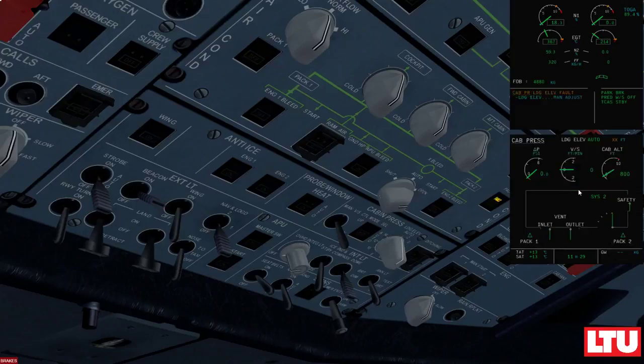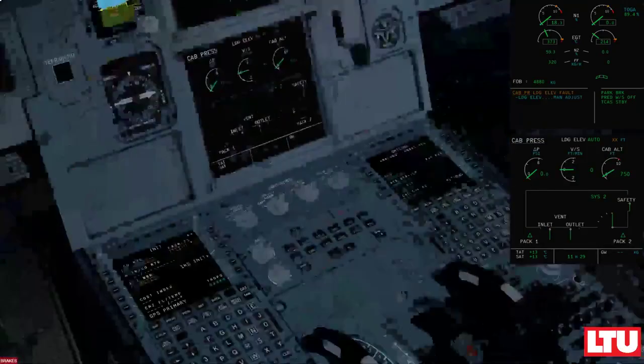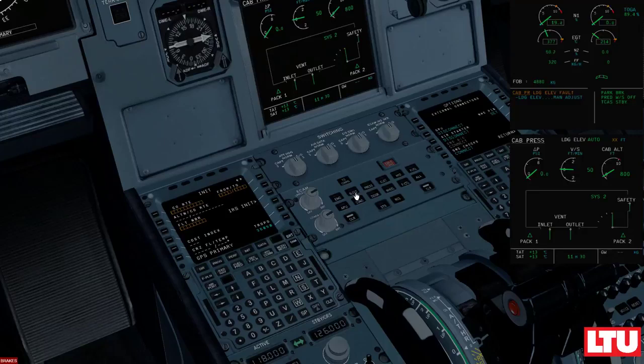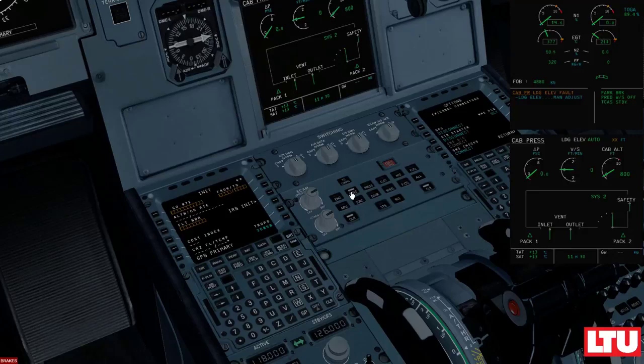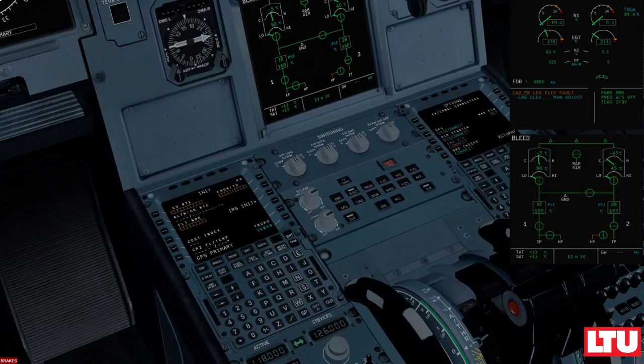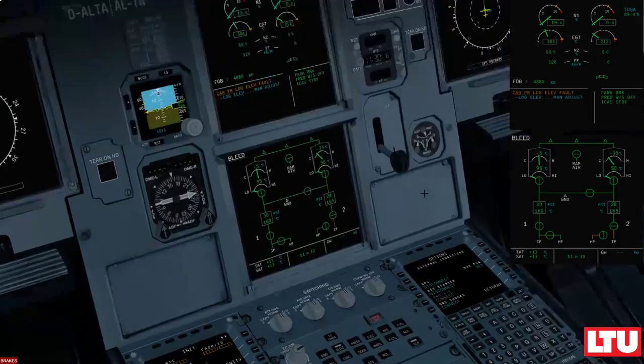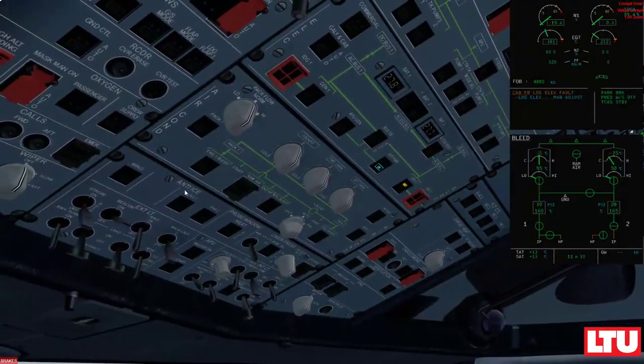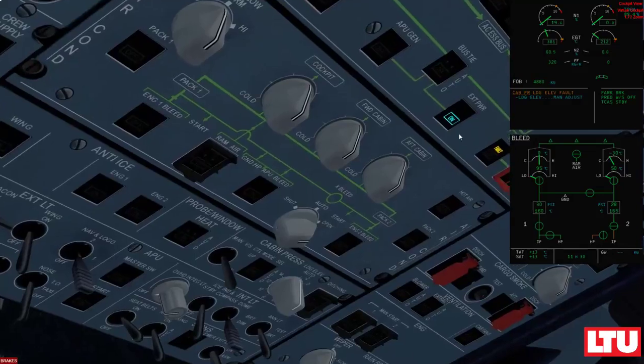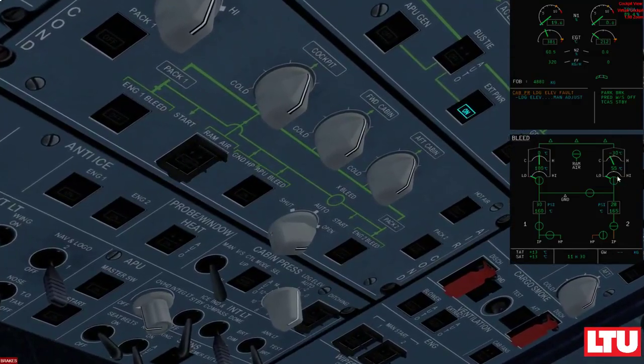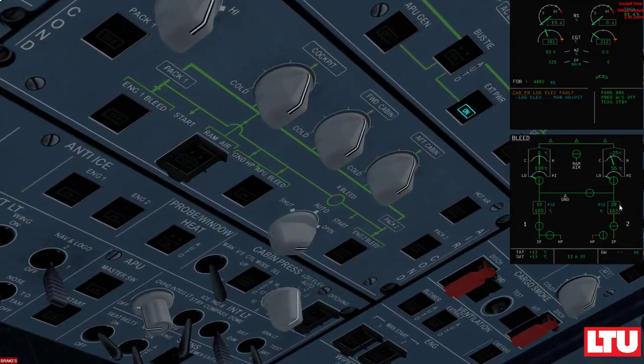There you go. Now we open up the cross bleed valve. You see how the air goes from engine number one to engine number two. Hold on a second. We've got the same message for the pressure. That's normal. I mean, basically we didn't set up our flight plan, so therefore the pressurization system doesn't know where we're at, where we're going, and therefore it cannot calculate the differential pressure and the schedules on its own, and it's telling us that we need to do it by ourselves. But let's forget about that. So we get air coming from the engine one bleed. We have opened the valve. You can see it over here and now engine number two has pressure.